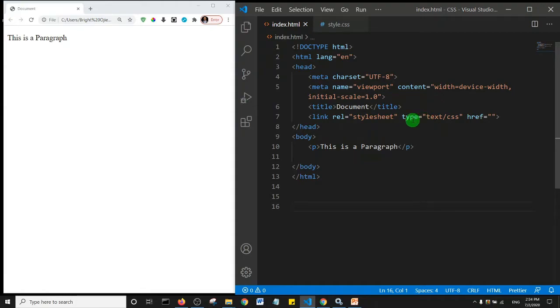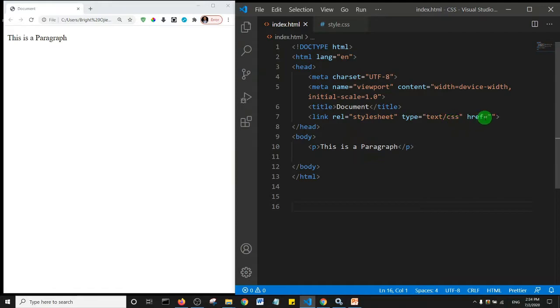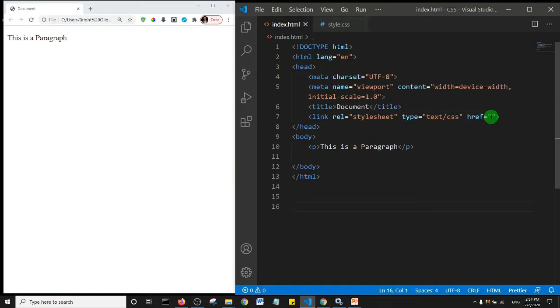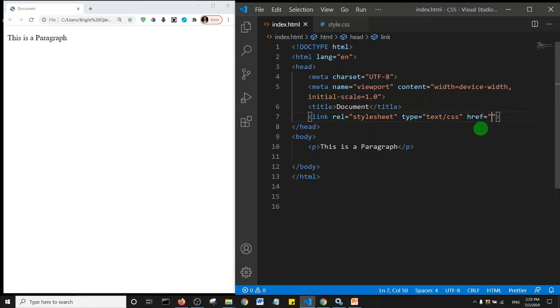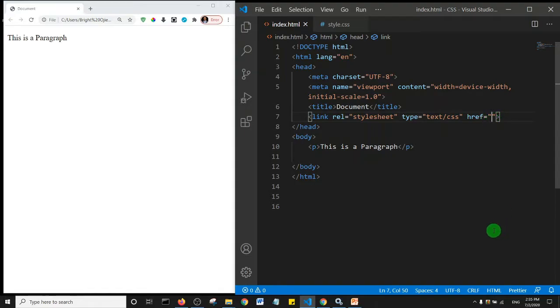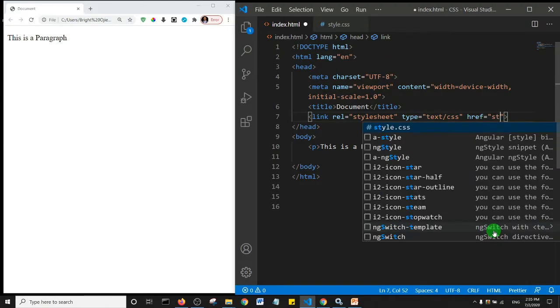Now basically we need to connect our style.css in our href attributes. To do that, all we just need to do is to say style, and our code editor gives us the option, so style.css.